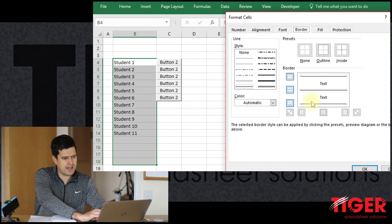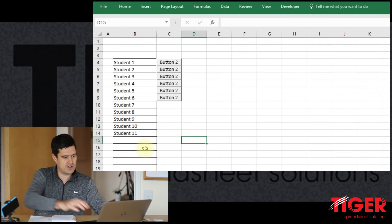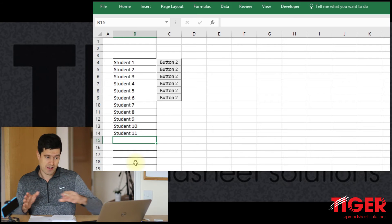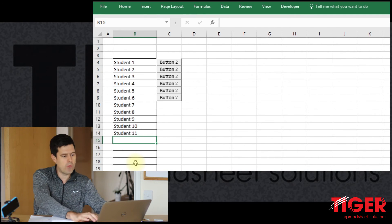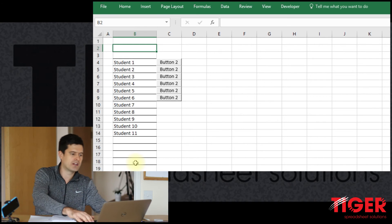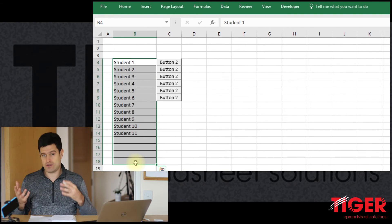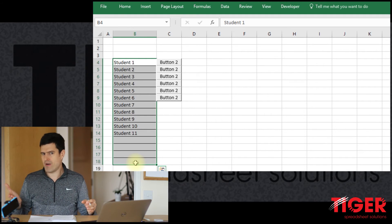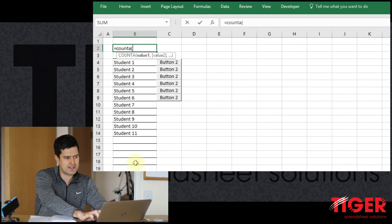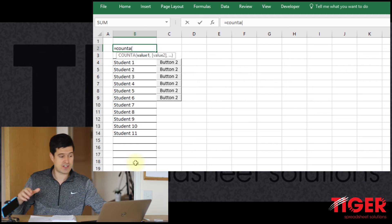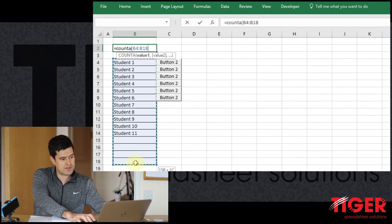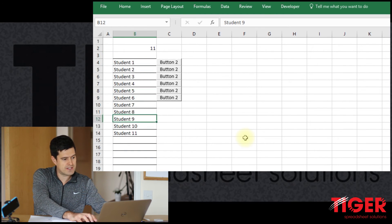We're going to combine spreadsheet formulae and Visual Basic coding together. Let's assume this area is for entering student names — I'll add a simple border to mark it. We're assuming no more than about 15 students. Then let's put a formula in to count how many students are entered in this range: the `COUNTA` formula, which tells us how many cells in a specified range contain data.